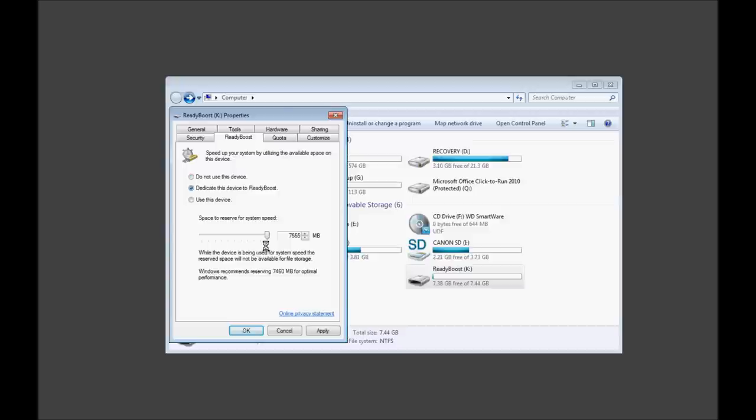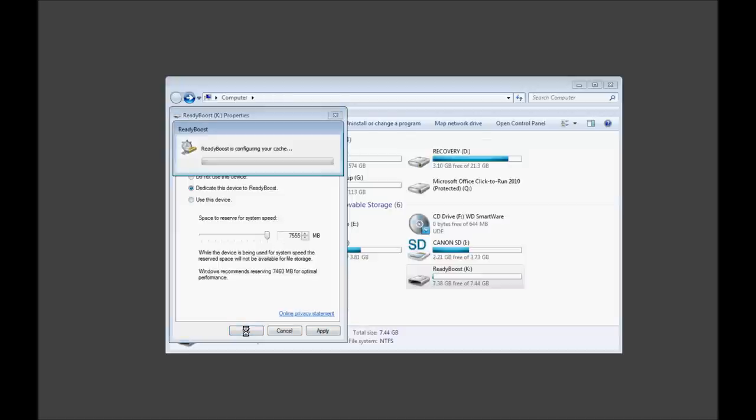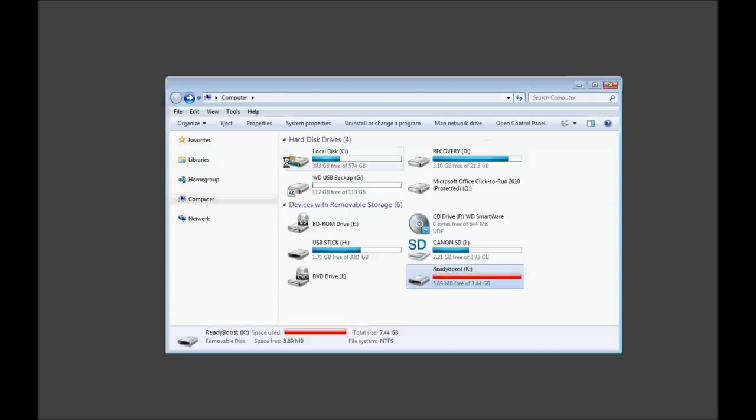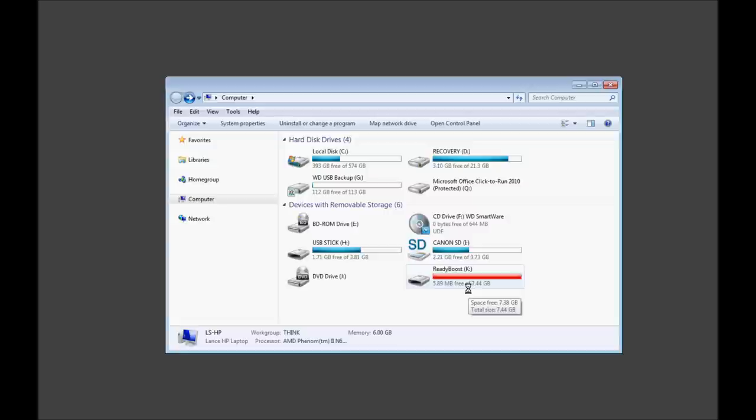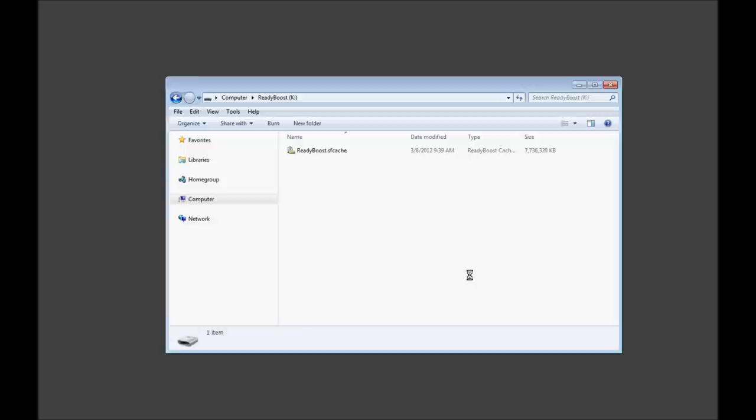We want to dedicate the device to ReadyBoost. Right? Maxing it out. Okay. So, let's see. Let's go ahead and press okay. Okay. In theory, it's utilizing the whole thing. And it only freed 5.89 megs. Okay. That's fine. I apologize. That was my Windows phone going off. So, now, if we go in it, we have that cache file.